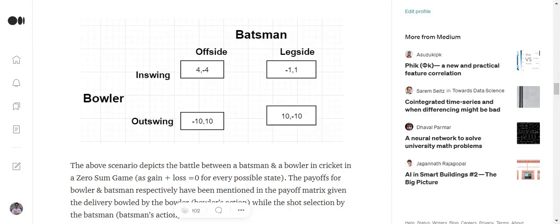So we'll be trying to find out a solution for mixed strategies - how different players can determine the probability distribution to choose between the two options present. We'll take up this scenario for a zero-sum game where we have one player as a bowler and the other player as a batsman.